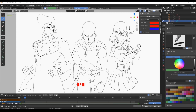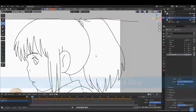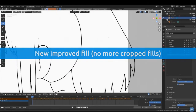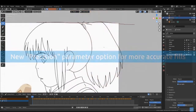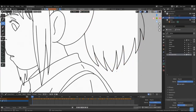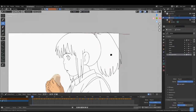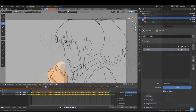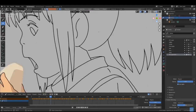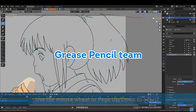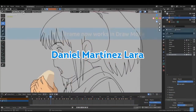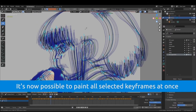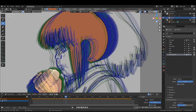Hey, what's up everybody, and welcome to part 2 of the tutorial where I'm going to teach you my coloring process. Just a disclaimer: this process might change in the future because the 2.93 version of Blender is coming soon with some really good improvements for the Grease Pencil. Big shout out to the Grease Pencil team — Antonio Vasquez, Daniel Martinez Lara, and Matias Mendiola — for their hard work on these improvements.